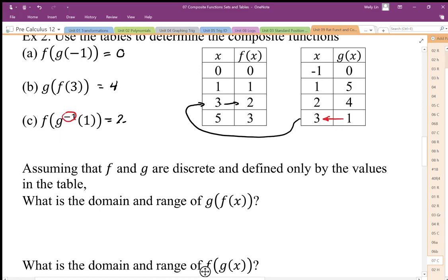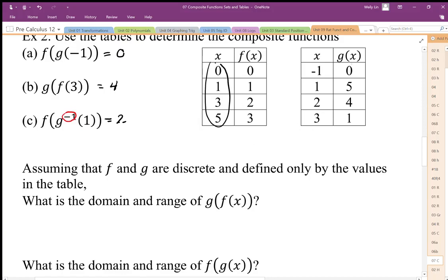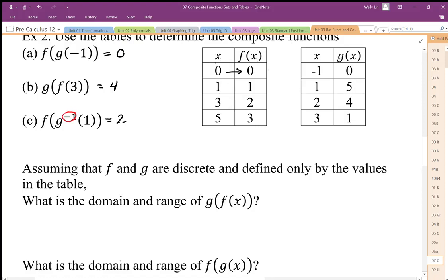We can also talk about domain and range. If we assume these are the only values of f and g that we have, what is the domain and range of g of f of x? When we talk about the domain of g of f of x, we need to input x into f and get outputs that are valid inputs for g. Not all inputs will give us a valid output, so those must be excluded. If I input x is 1, I get f of 1, I can put that into g and get an output of 5, so 1 and 5 are an input-output pair of g of f of x.